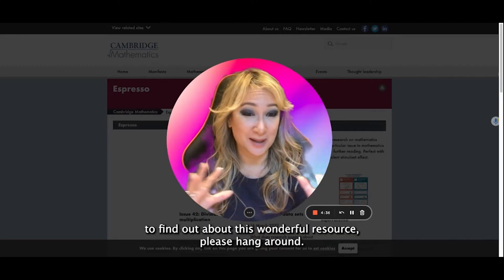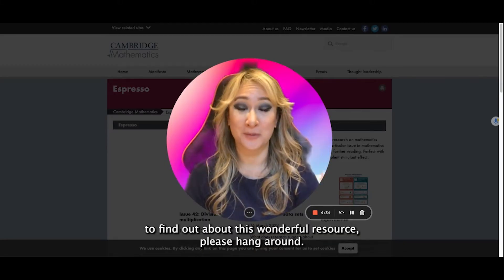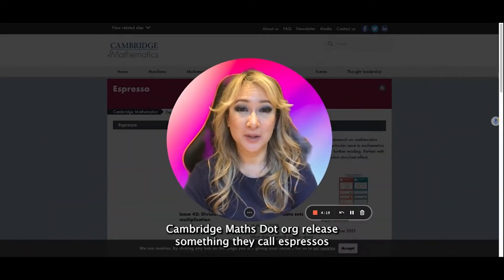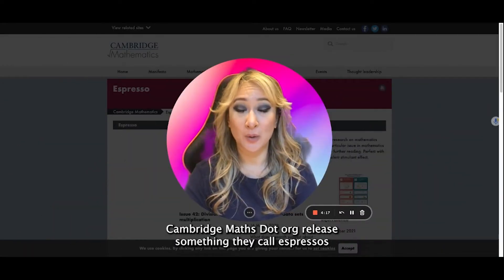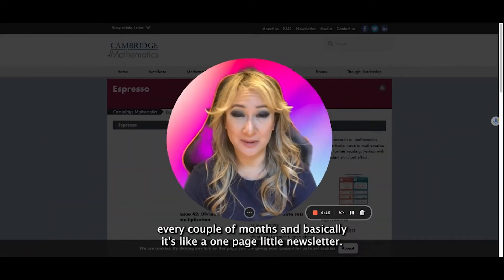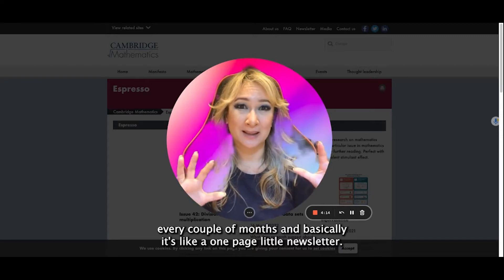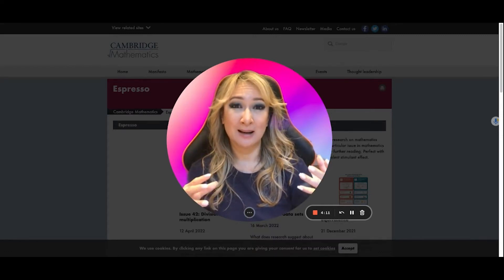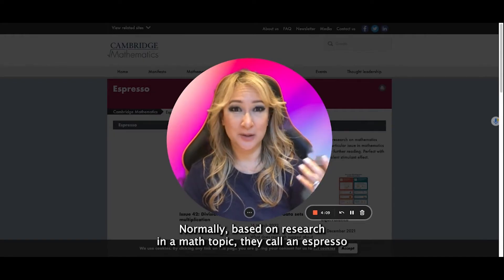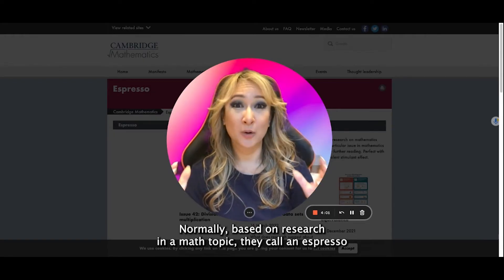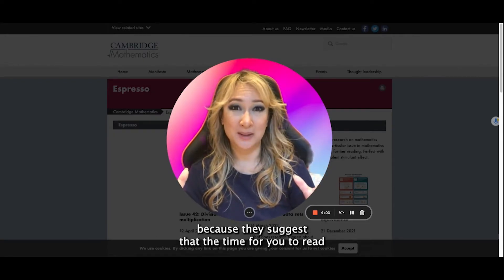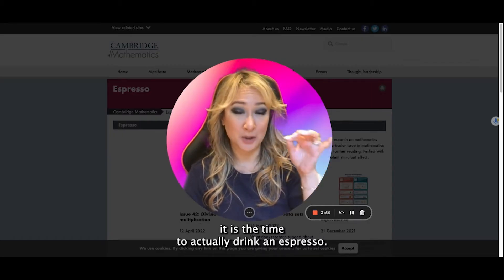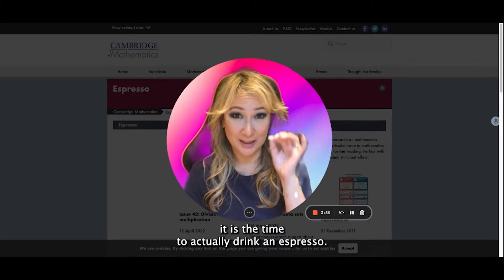If you're interested to find out about this wonderful resource, please hang around. CambridgeMaths.org releases something they call Expressos every couple of months and basically it's like a one-page little newsletter normally based on research and a math topic. They call it an expresso because they suggest that the time to read it is the time to actually drink an expresso.